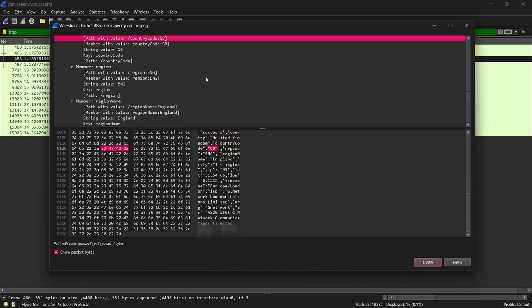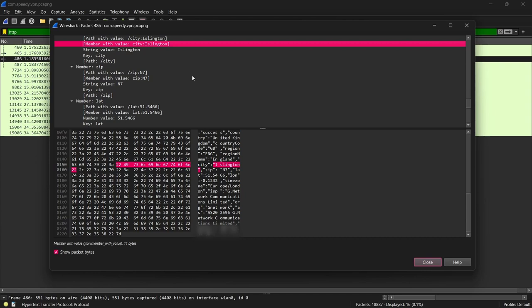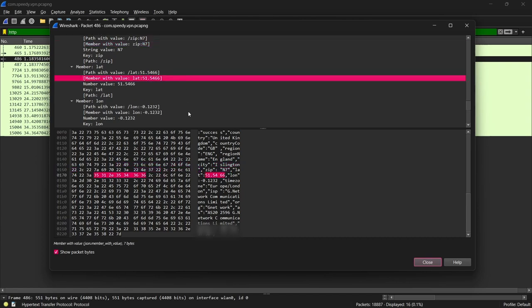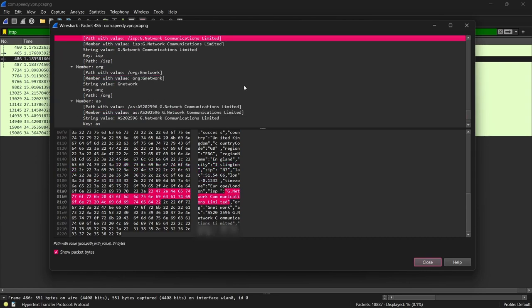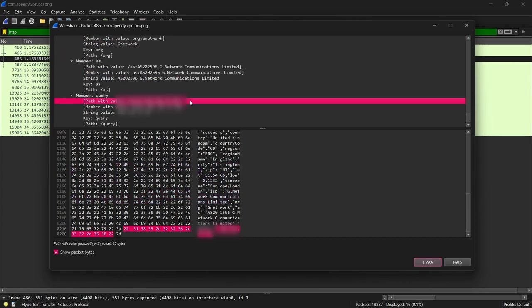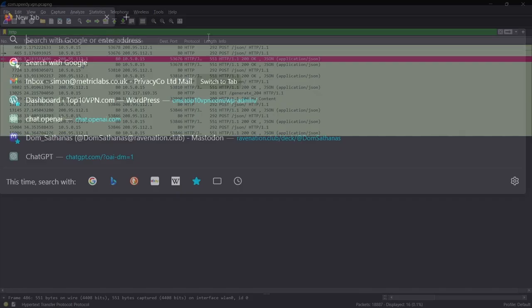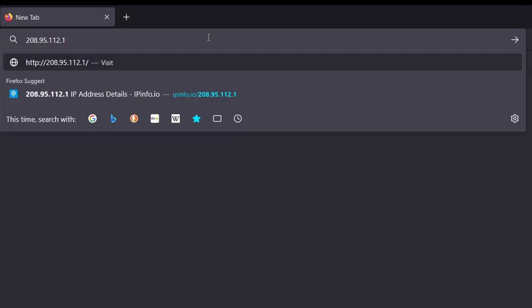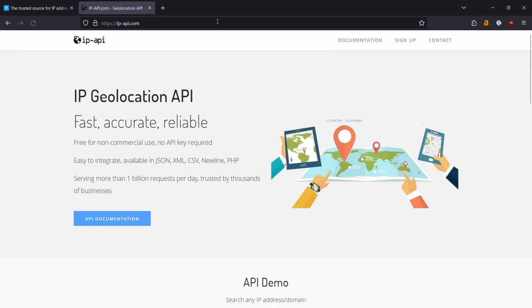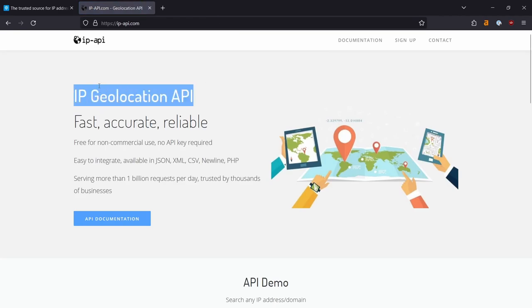Here you can see multiple PII data points, including city, postcode, latitude and longitude, ISP and IP address. We can see that this data is coming from this 208.95 IP address, which resolves to an IP geolocation API endpoint.